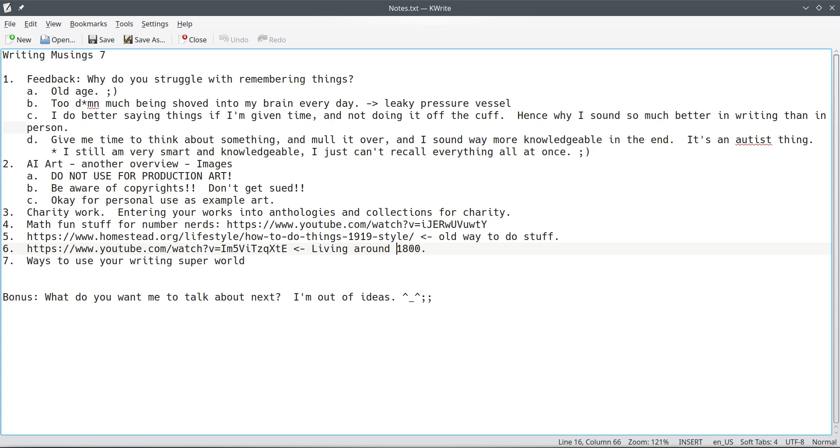something that came up, somebody was asking, okay, that's great that you have your writing super world. How do you use it? Well, really any way you want to. The thing with writing super worlds is it's kind of a grab bag of stuff. It's, you know, stuff that you've role played, stuff that you've thought of, you know, just like I explained in the video, it's all the ideas that you have wrapped up in one gigantic package.